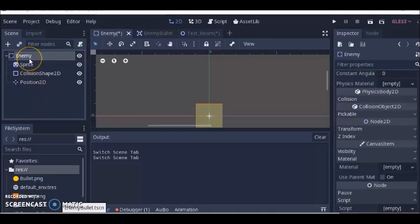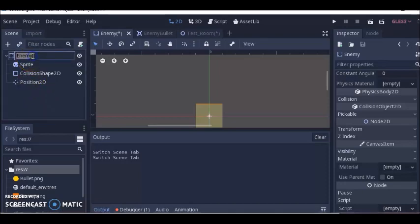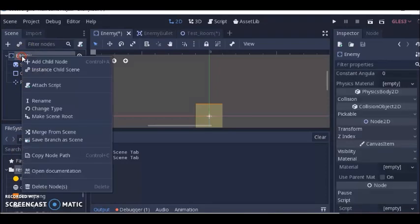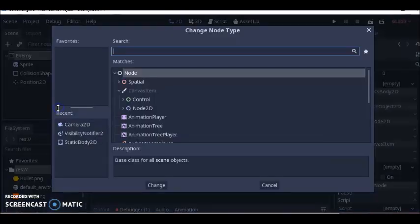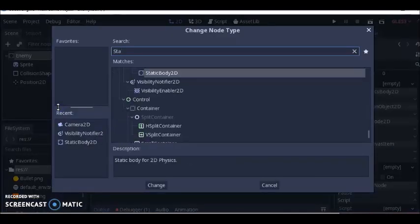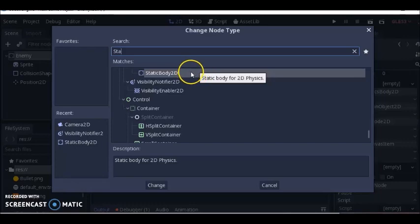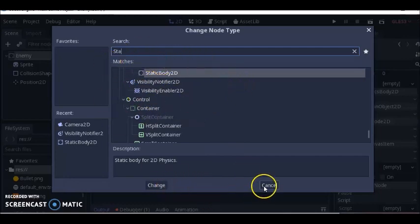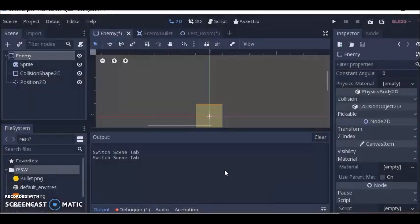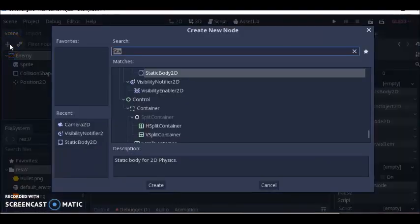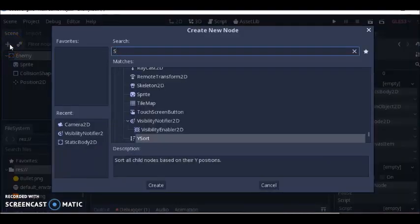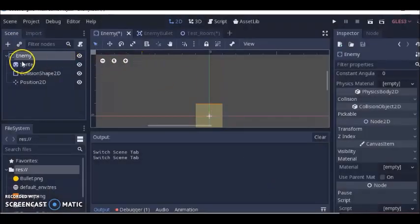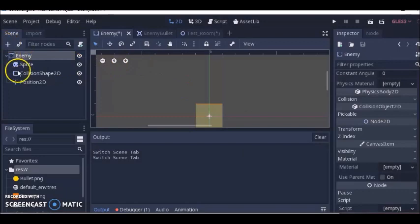The first thing I did was go to this node, double clicked it and named it enemy. Then I clicked on it again and changed it to a static body 2D. I clicked change, then clicked on enemy again, clicked the plus and looked for sprite.